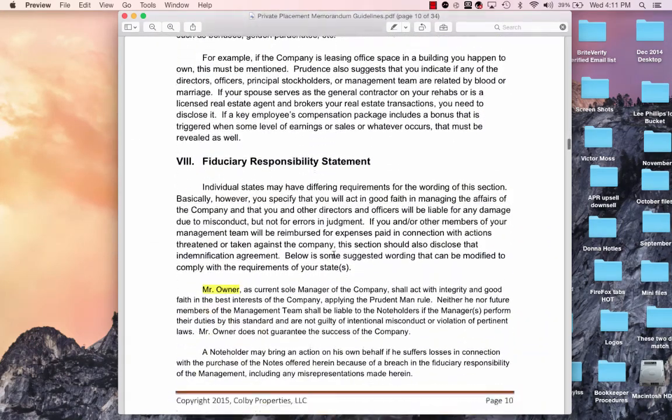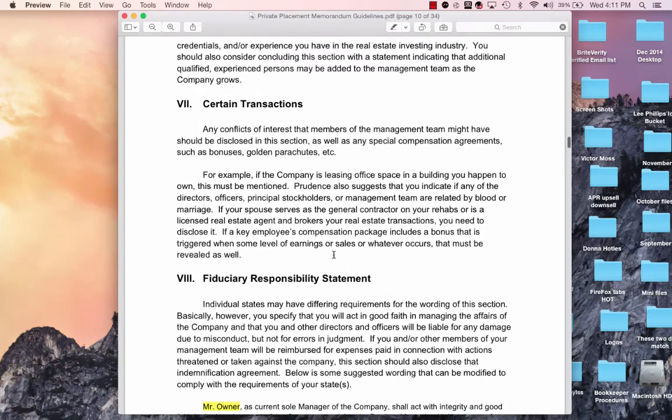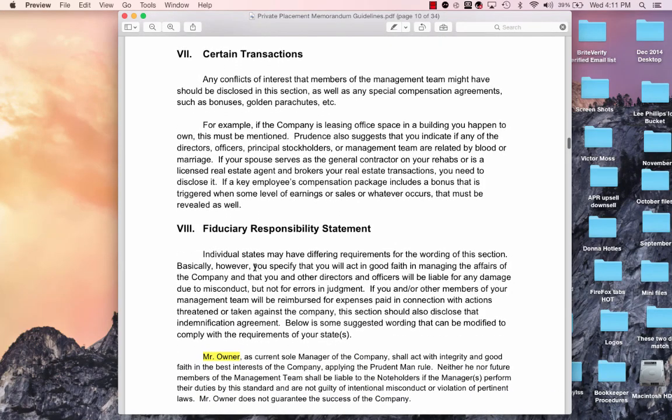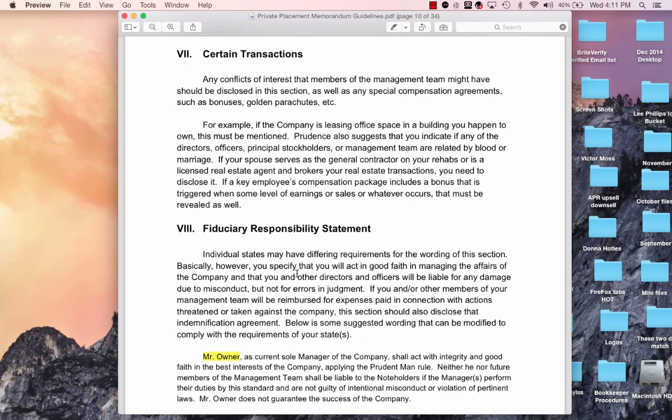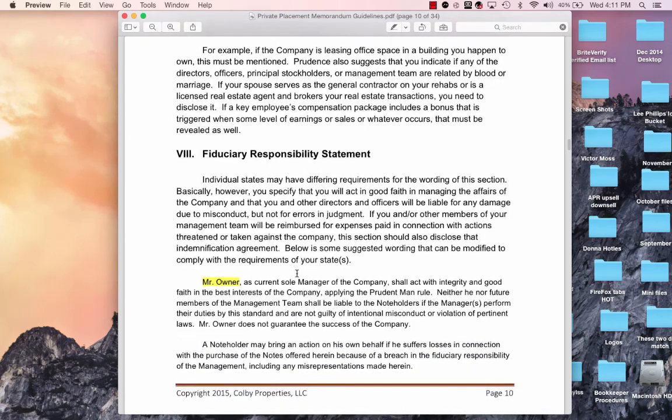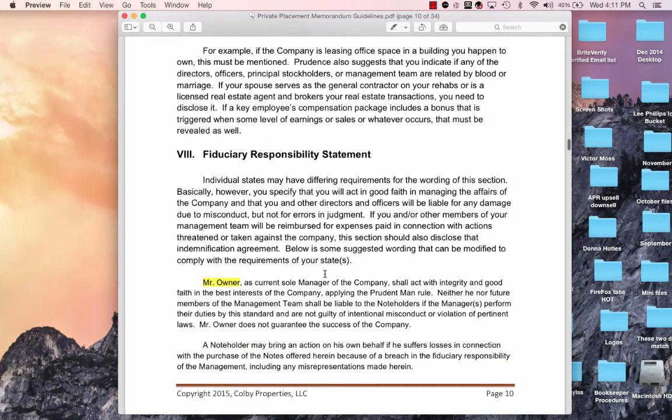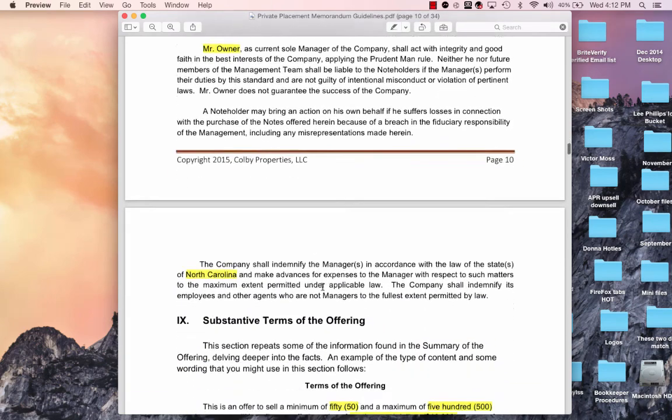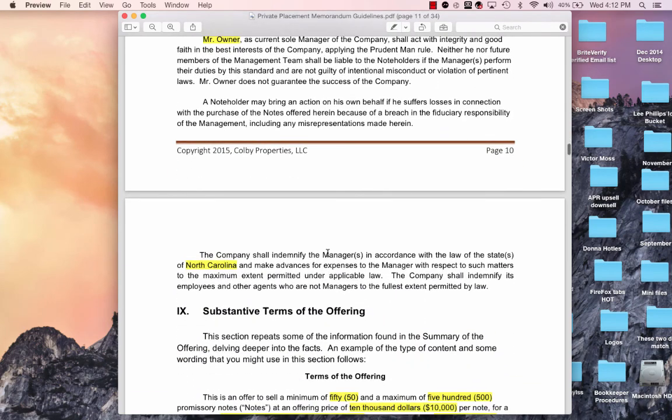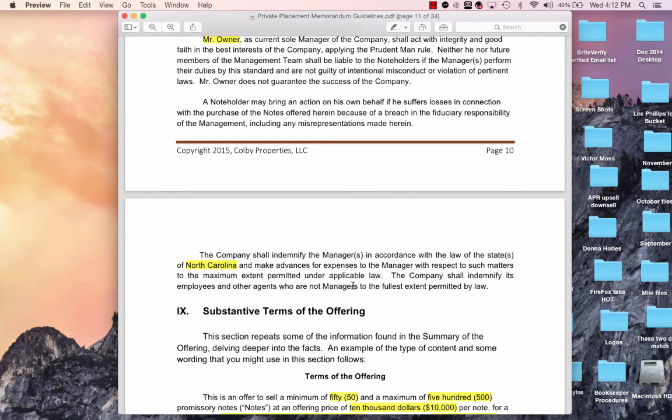Now, on page ten. Right here, this sentence here. It says, basically, however, you specify that you will act in good faith and manage the affairs of the company, and you and other directors. He put the word any other director, should there be an any right here where my cursor's at. I don't know. It sounded okay to me, but that's what he asked about. Now, where we talk about sole manager right here, it sounds like we're talking about a PPM. I'm sorry. Sounds like we're talking about an LLC as opposed to a C or an S corporation, since it said the word manager. In an LLC, obviously, it's managers. Now, here, where we talk about managers, should this say officers? It's got the word manager here and managers here. Should that say officers?